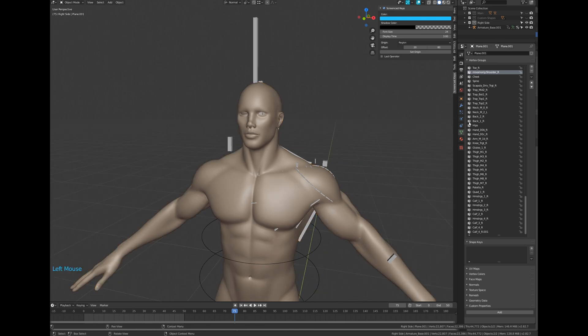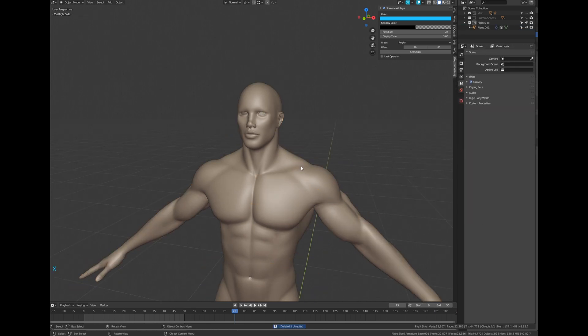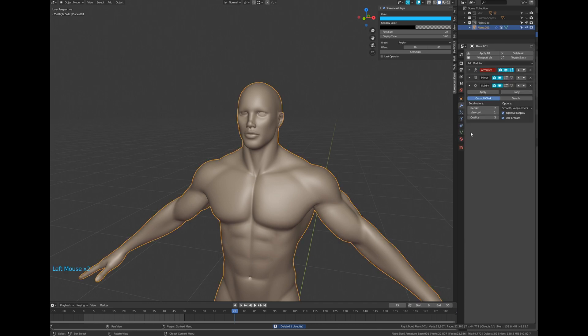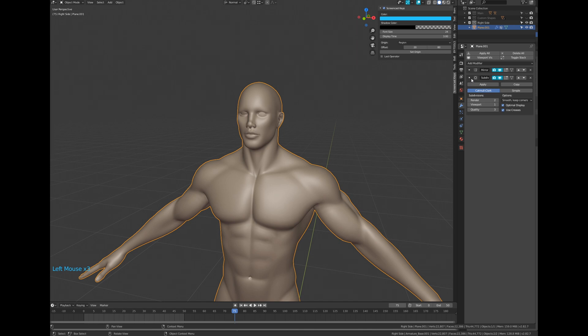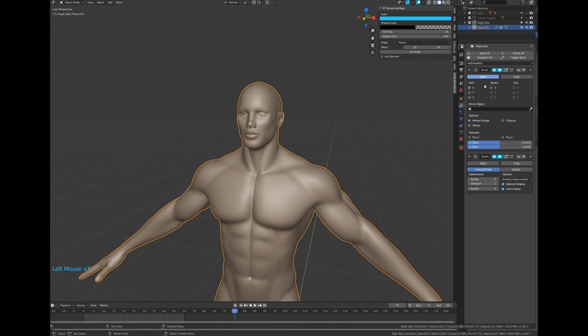The armature has done its job, you can delete it. Select the mesh and go to the modifier tab. You can delete the armature modifier. In the mirror modifier deactivate the clipping and the merge options, then apply the modifier.